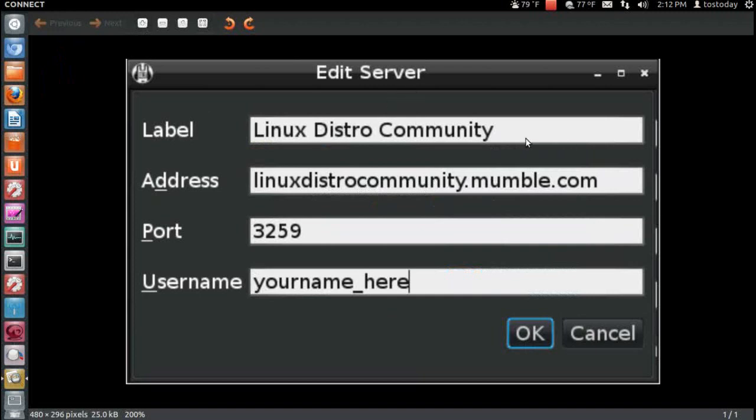LinuxDistroCommunity, the address, LinuxDistroCommunity.mumble.com. The port is 3259, and whatever username you would like to choose for yourself. This is how you would connect to the LinuxDistroCommunity.